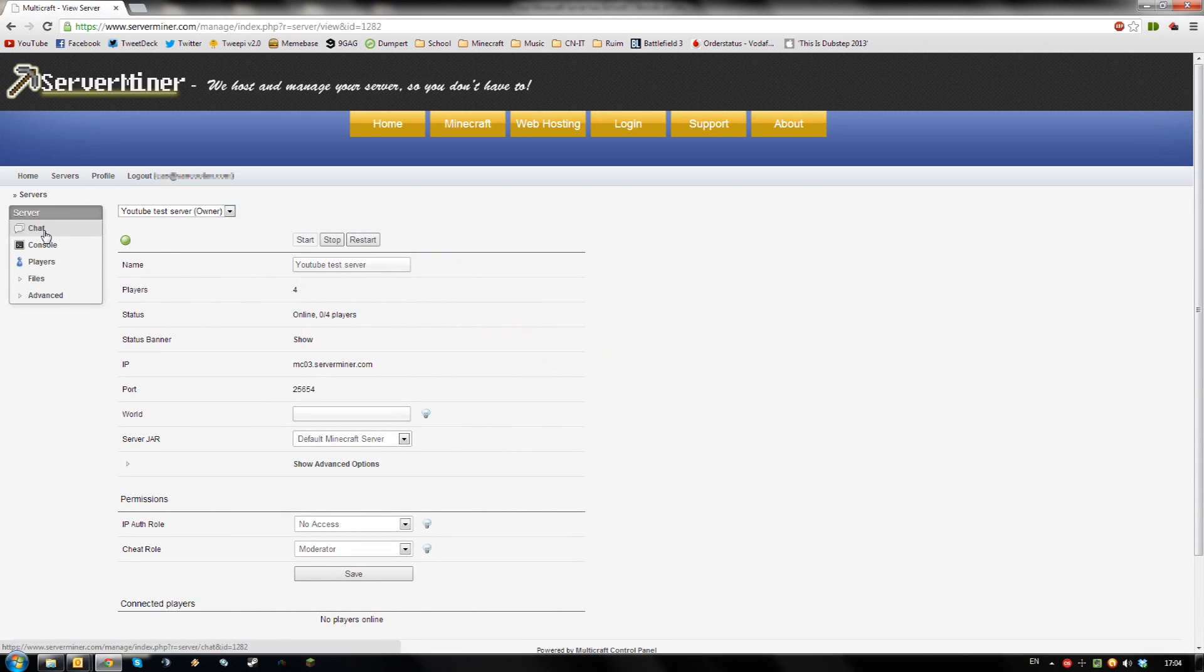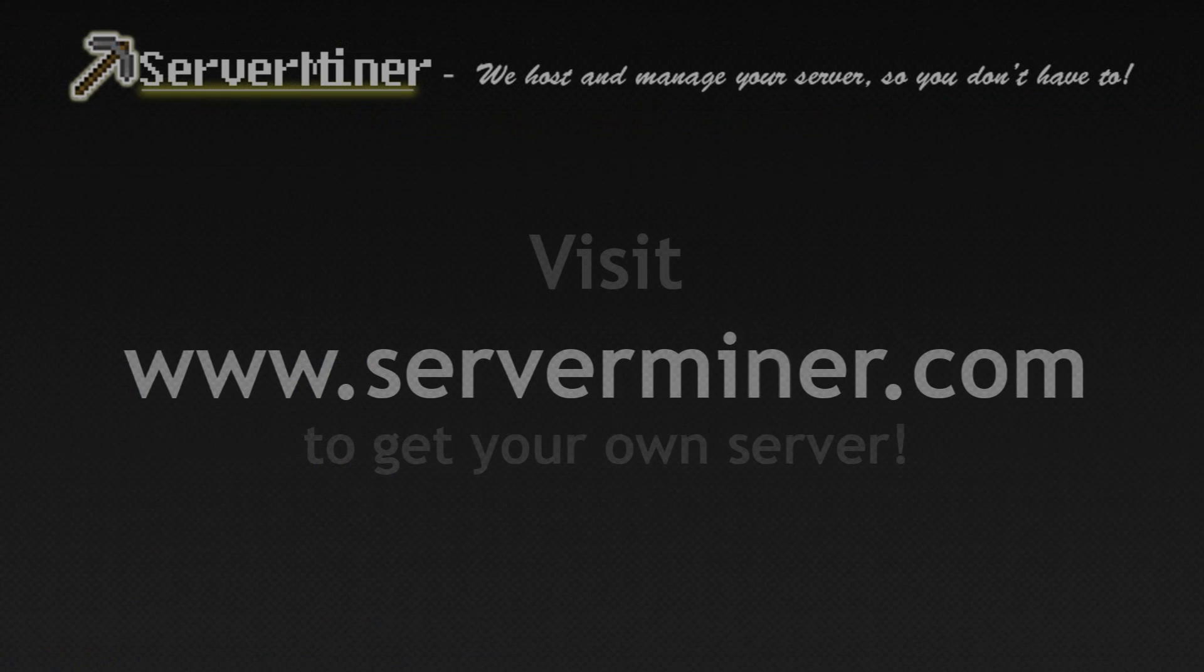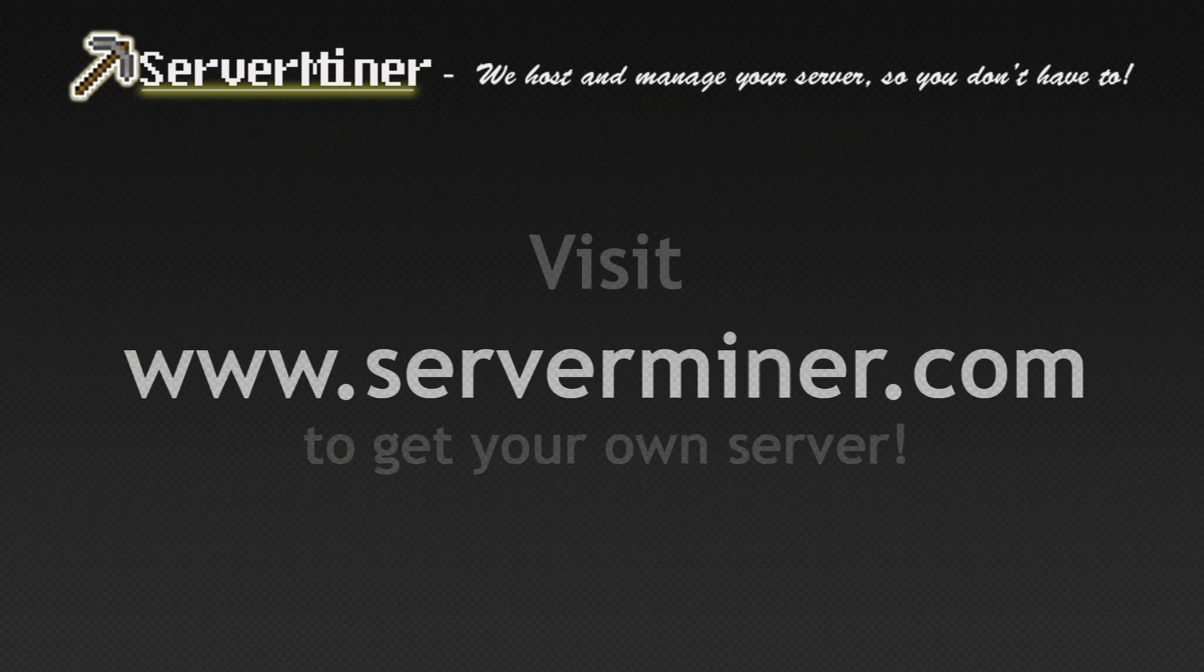And that's how to set up and use a whitelisting system for your server. Thanks for watching and don't forget to get your server cheap at serverminer.com.